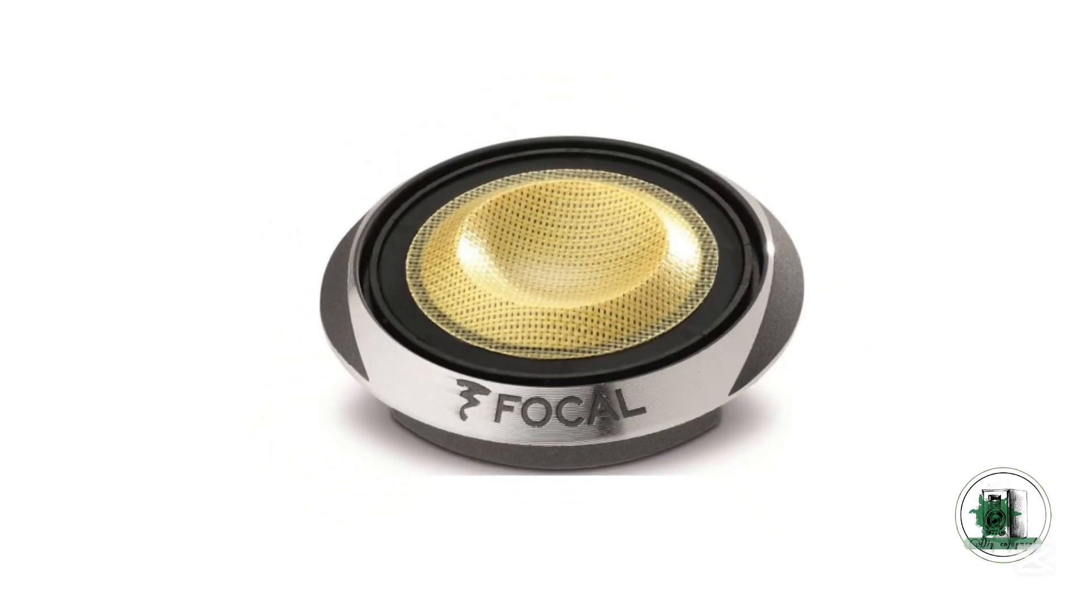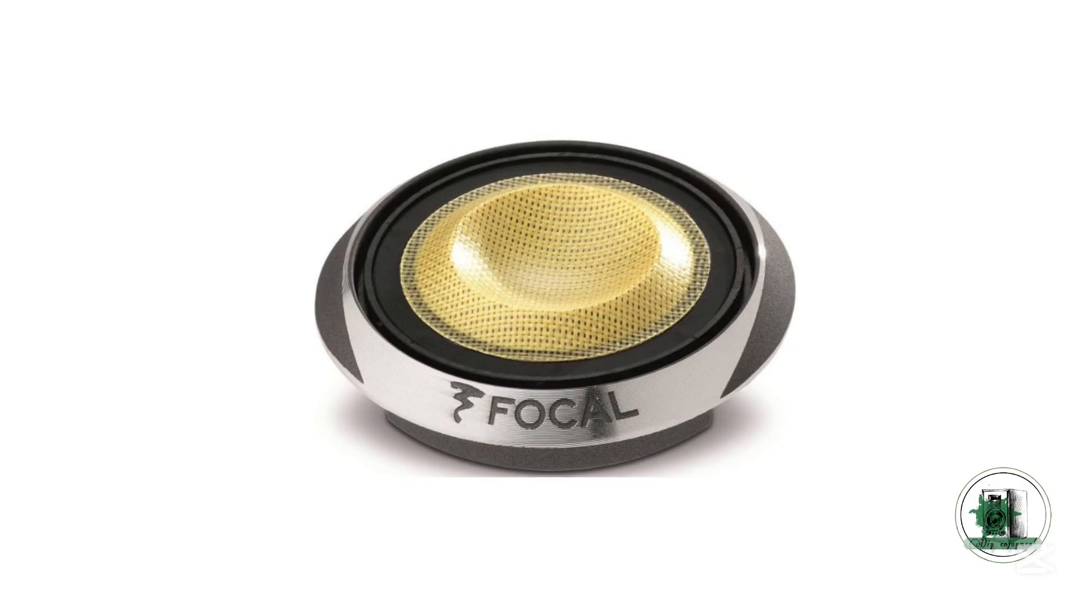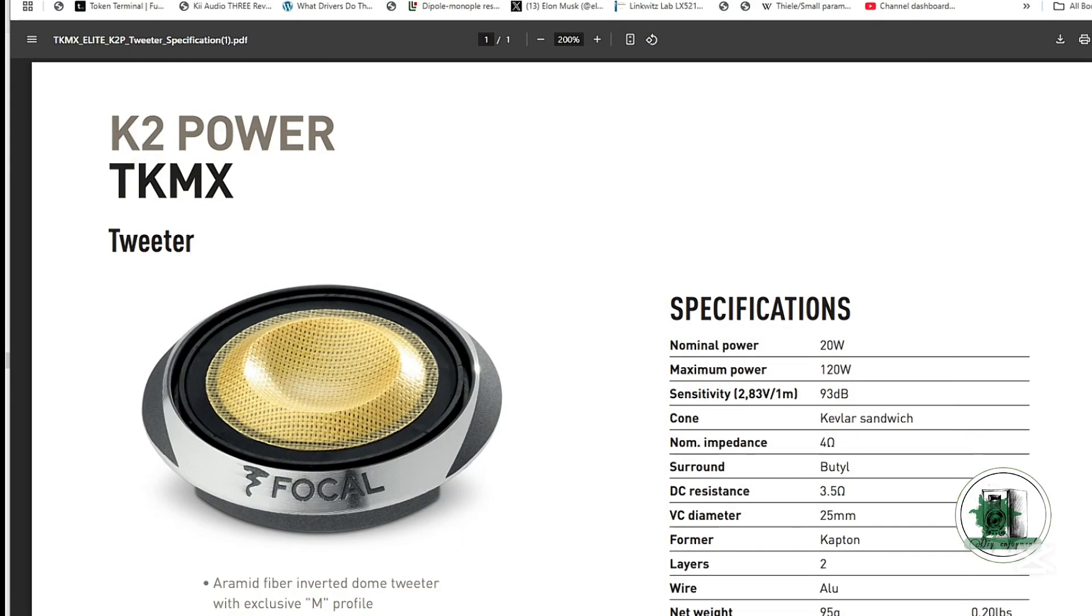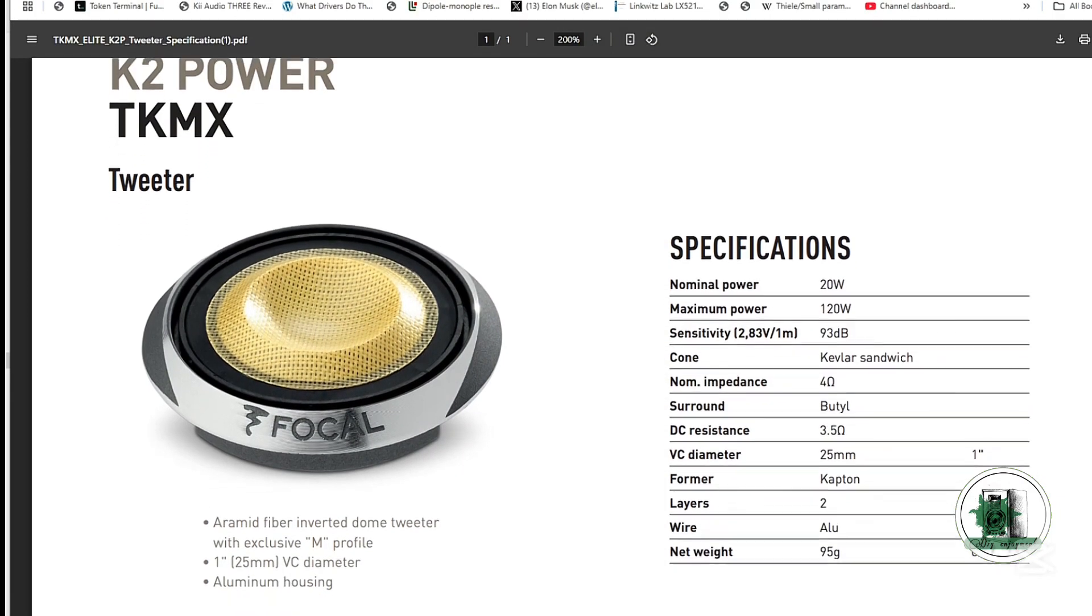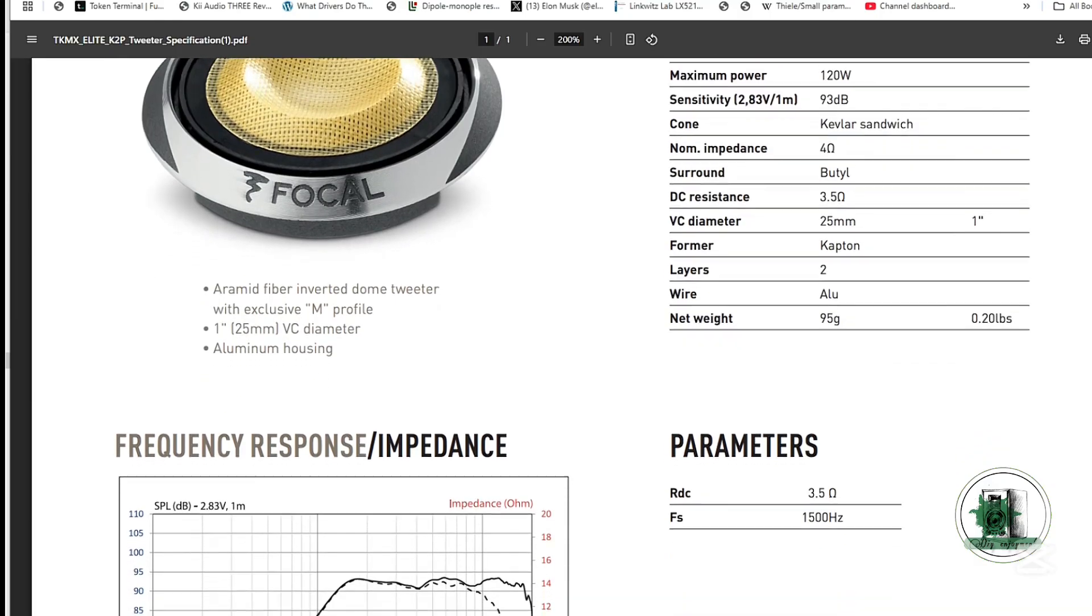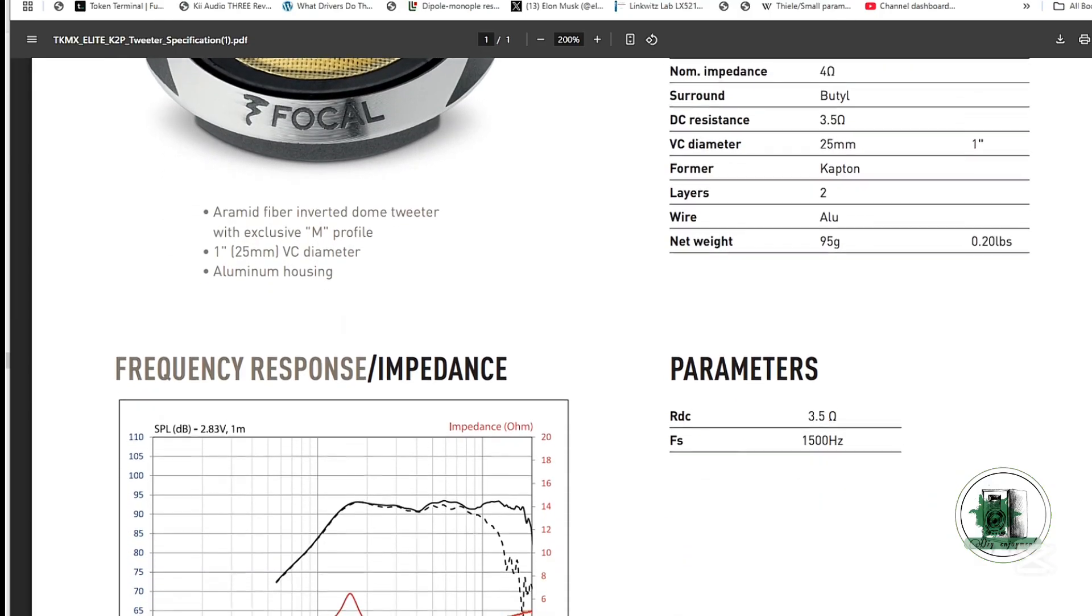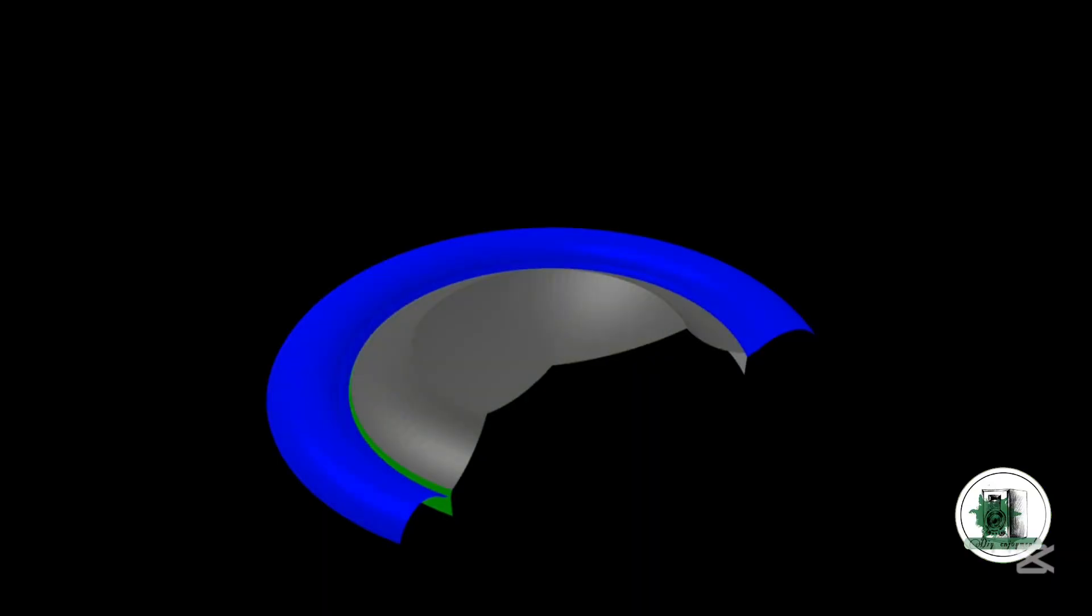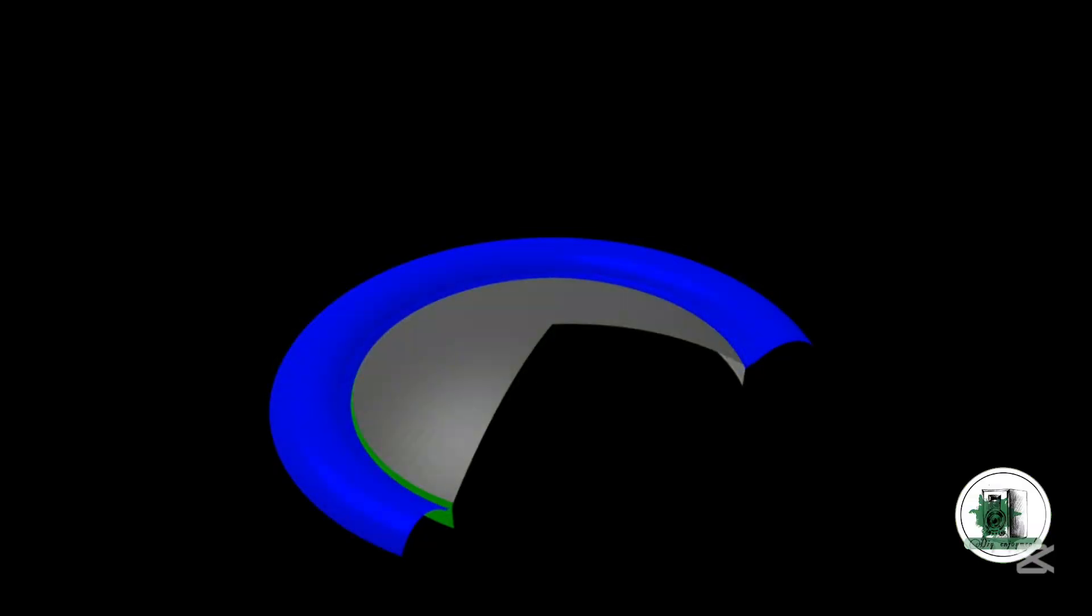I came across the specifications of a car audio tweeter. While it's designed for car applications, the principles of directivity control through geometric changes still apply. We'll compare an inverted dome with a non-inverted dome, assuming both are made from the same material.